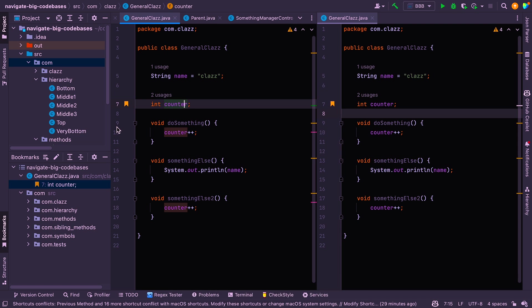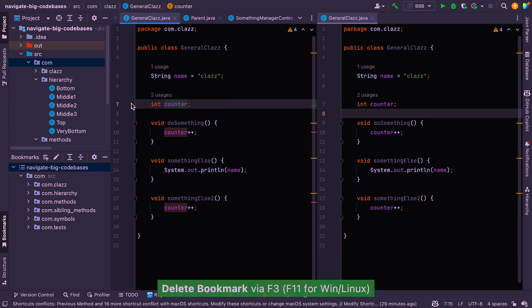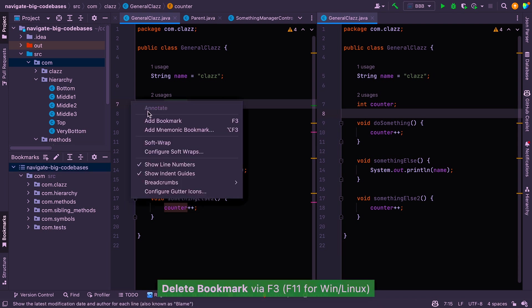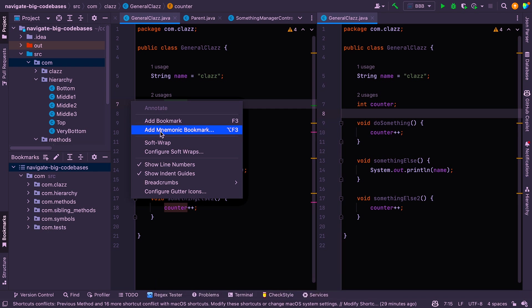But before we do, I just wanted to mention that there's two key types of bookmarks. There's your standard bookmark, which we've just added there, and if we just get rid of that, I can show you another type, which is a mnemonic bookmark. So we've got standard bookmarks and mnemonic bookmarks.